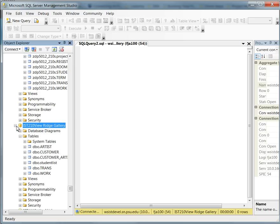I'm going to write a query that retrieves some data from a database called IST210 Viewer Ridge Gallery. Once again, you cannot see this database. This is something that I currently only have access to.